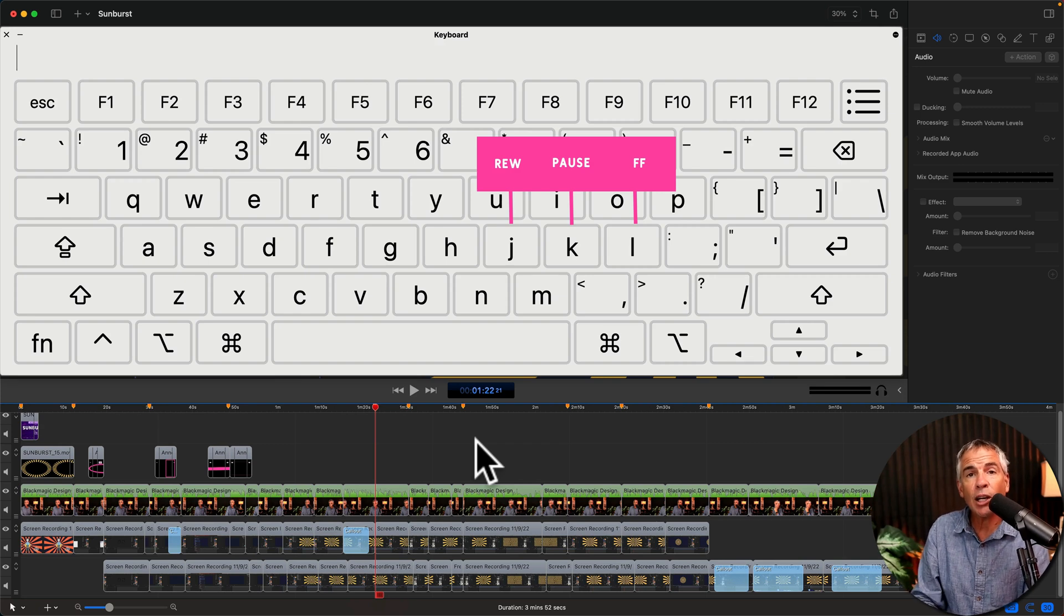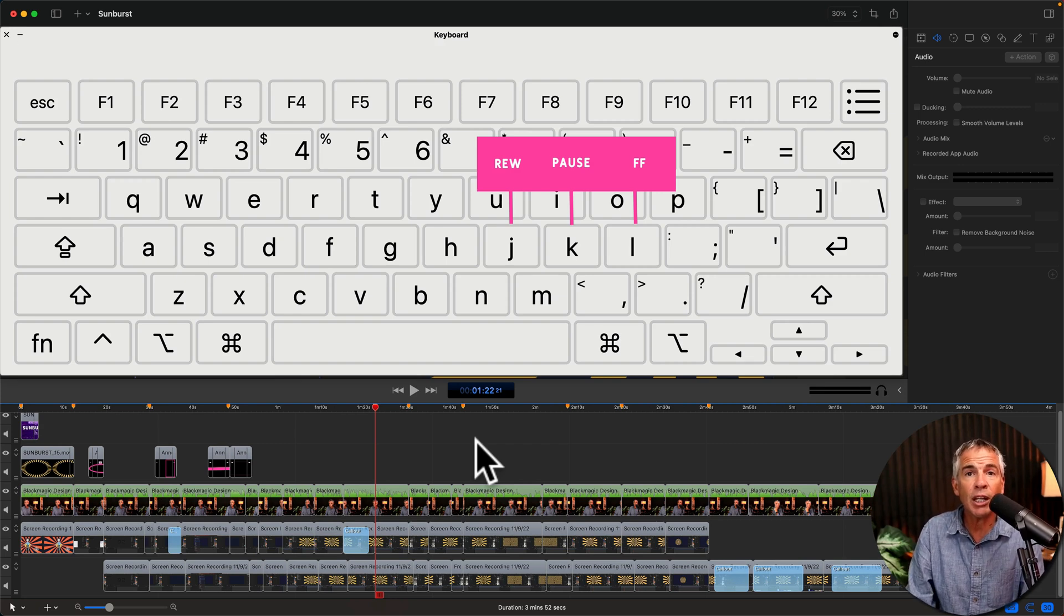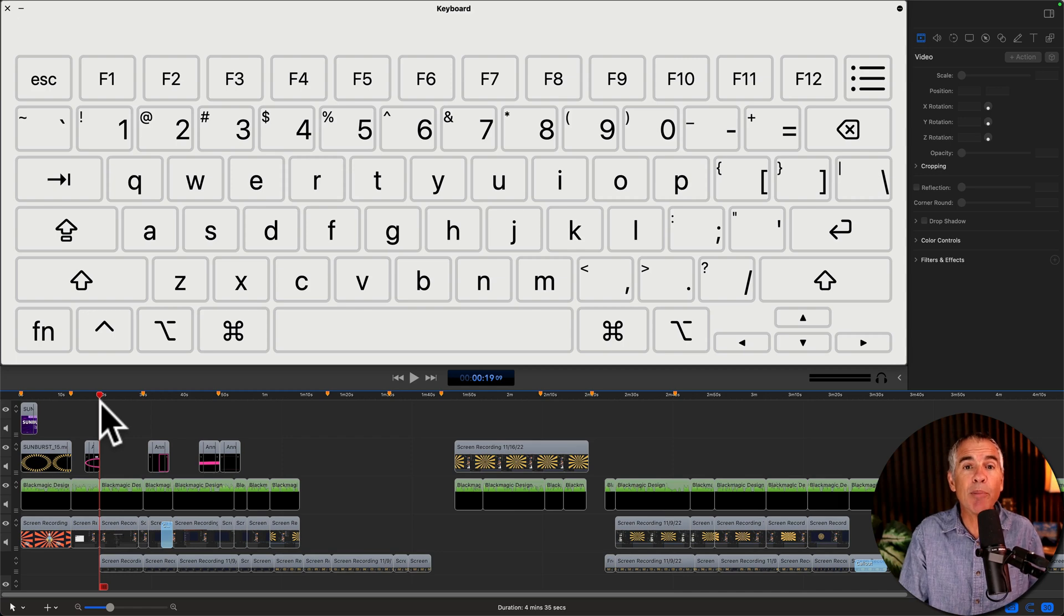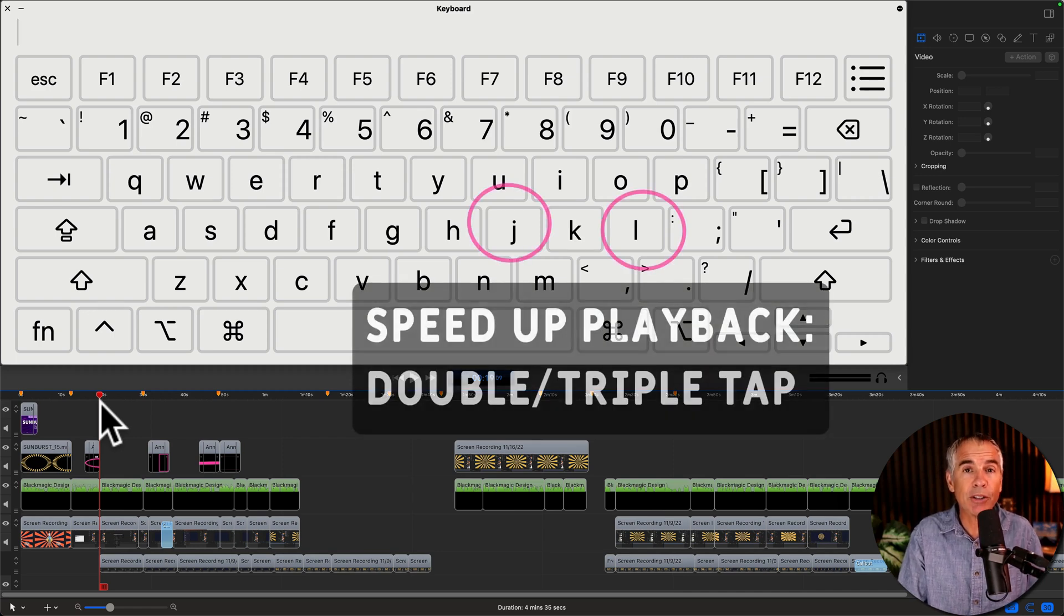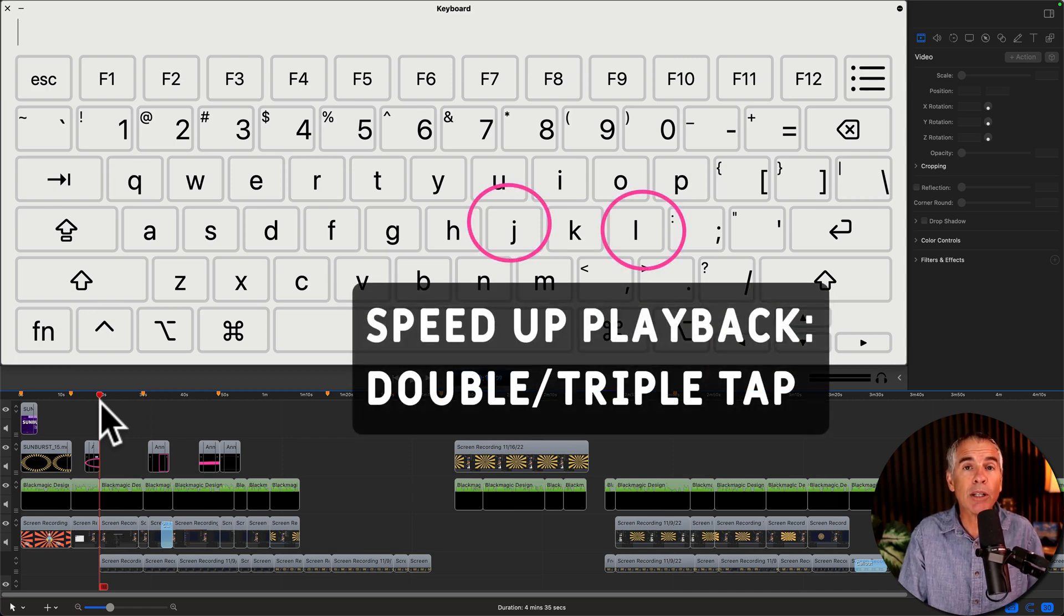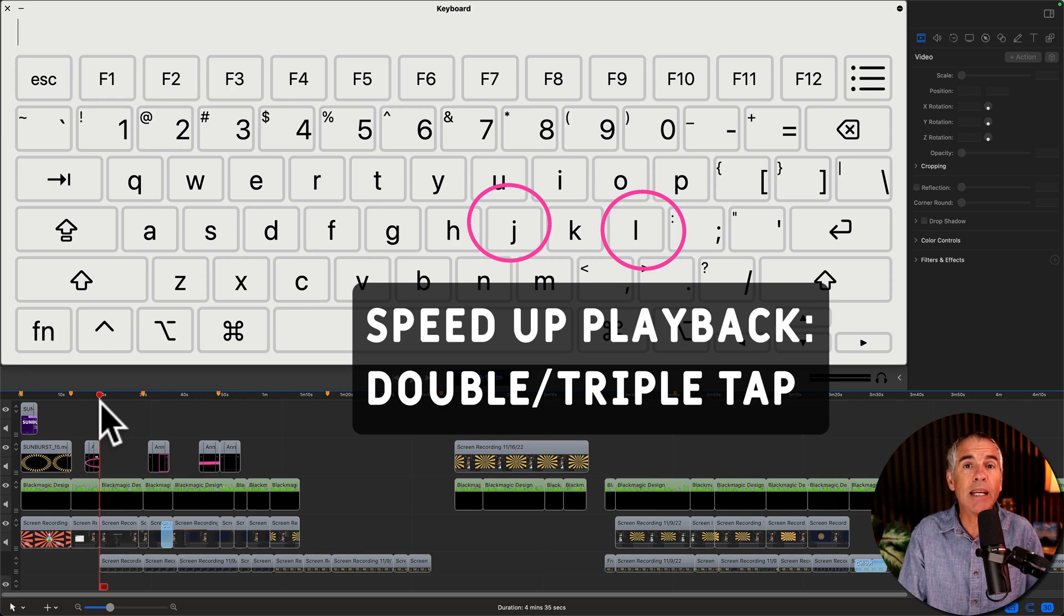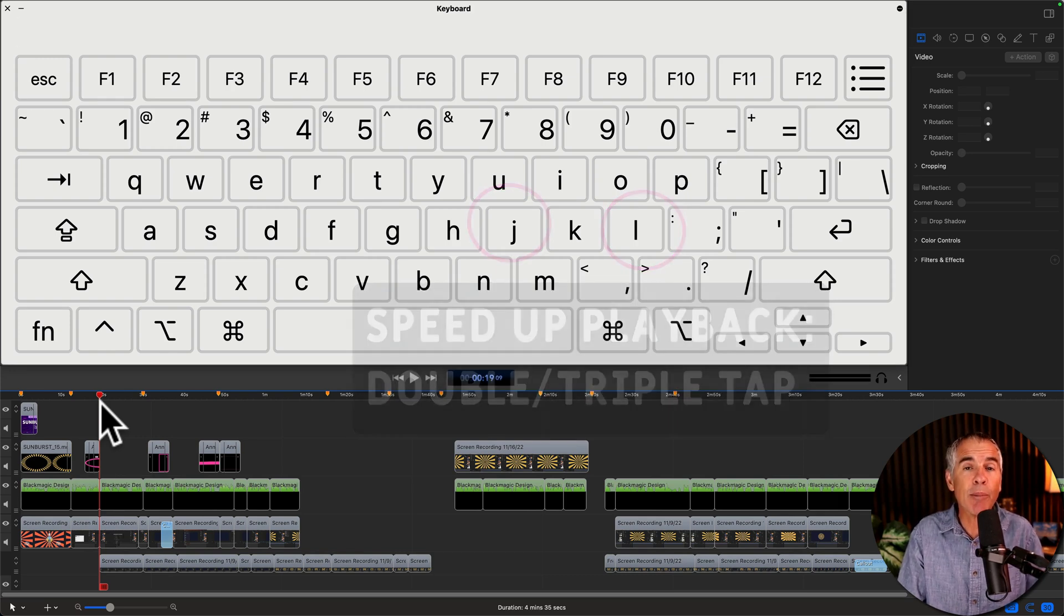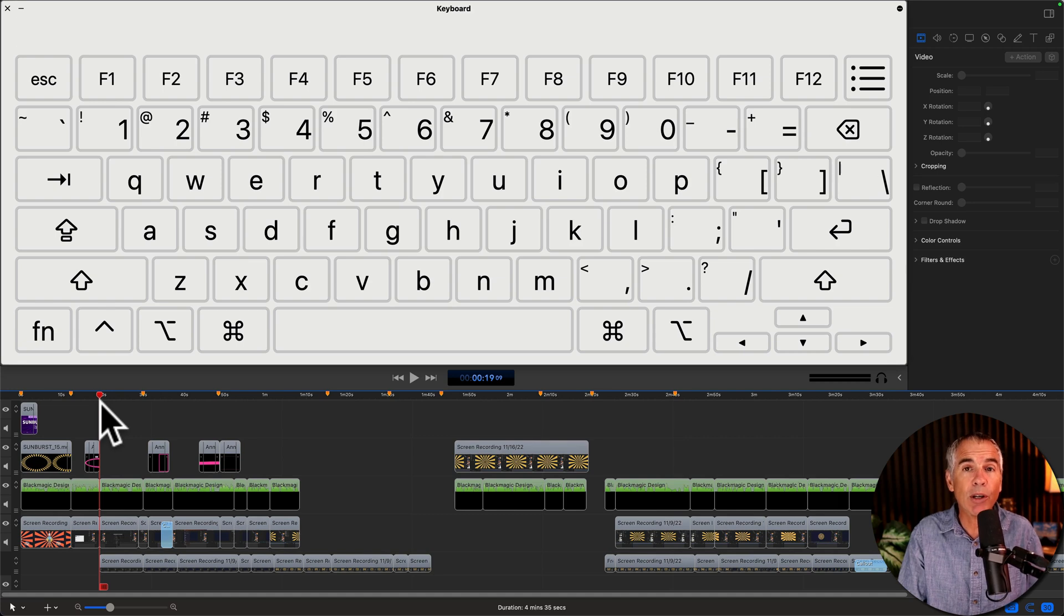That's going to play the audio and video in the reverse direction. To speed up playback both forward and reverse, double and triple tap on the L key and the J key. I'll tap the L key to play back at normal speed going forward, then I'll double tap it to speed it up two times, and triple tap it to speed it up three times.